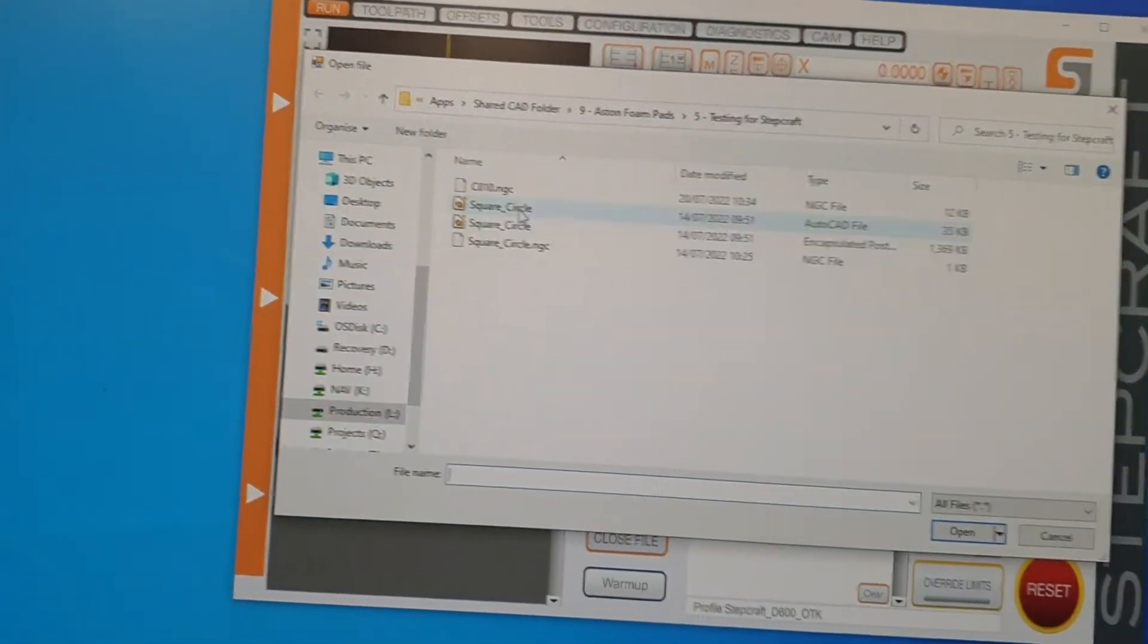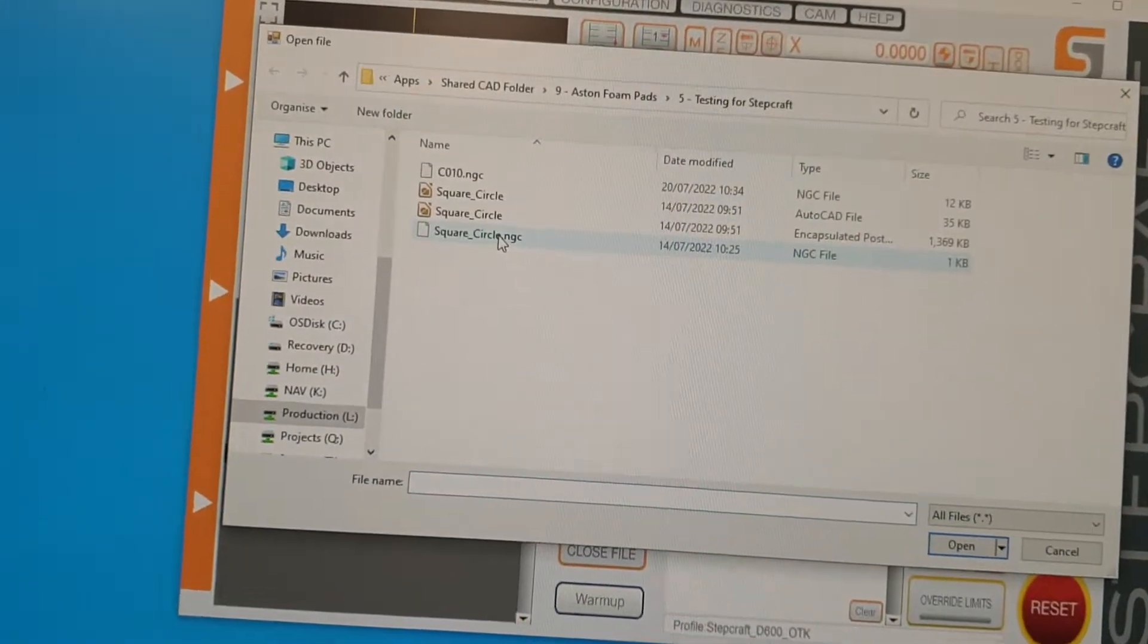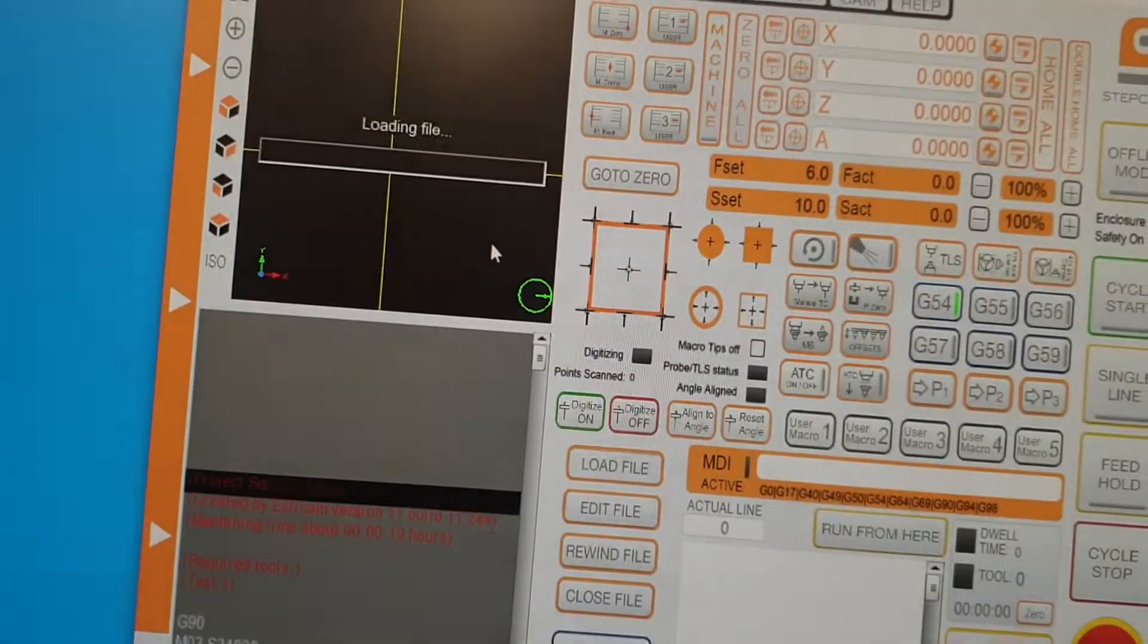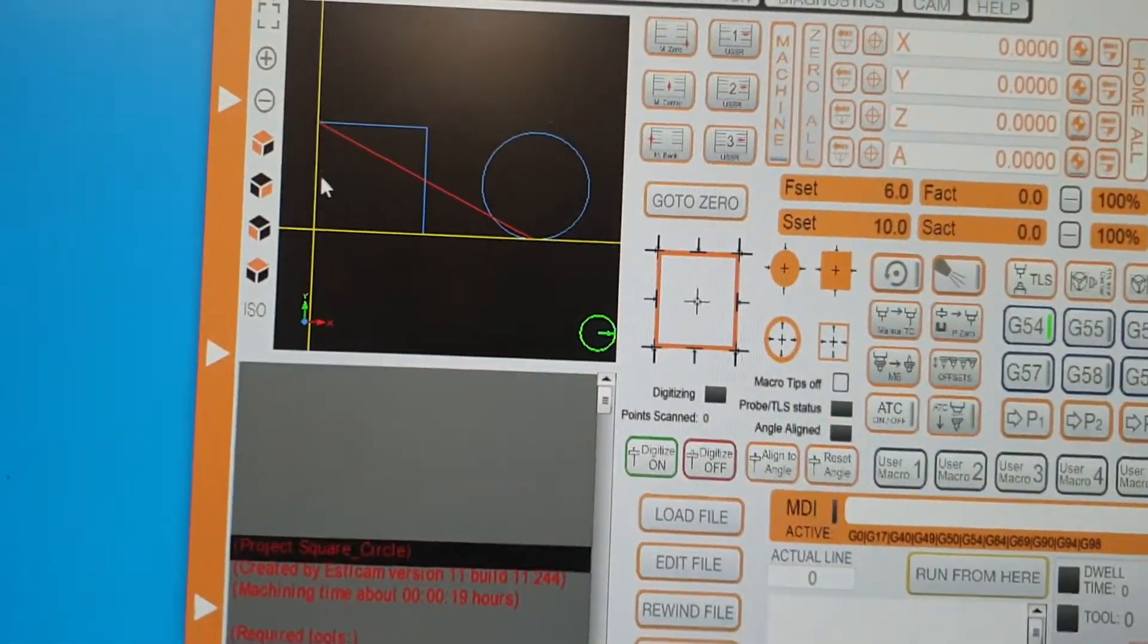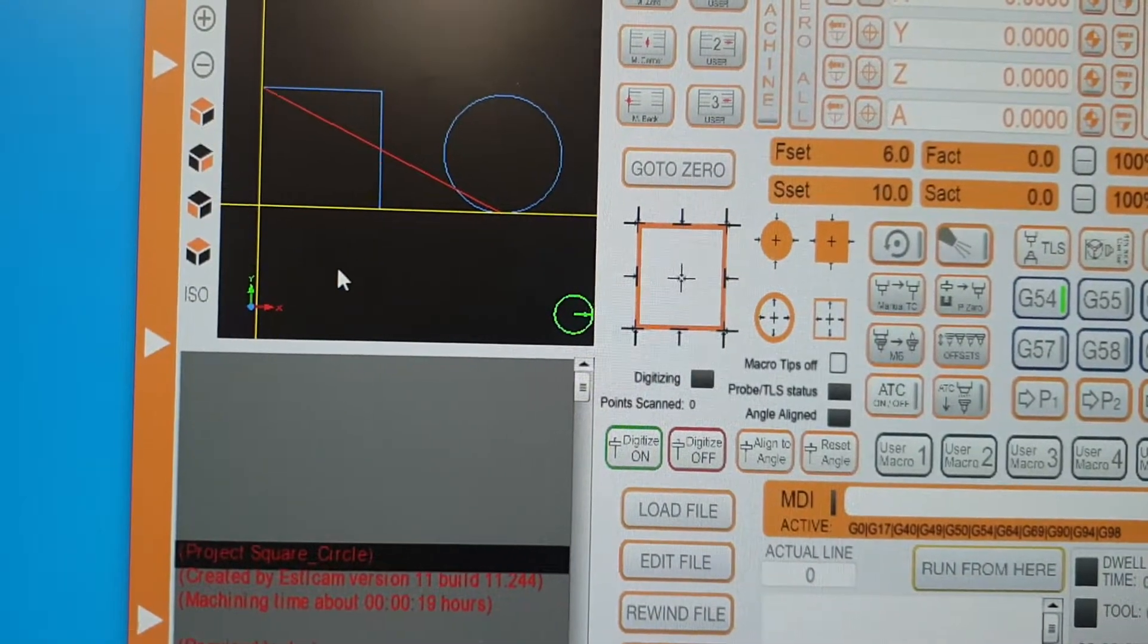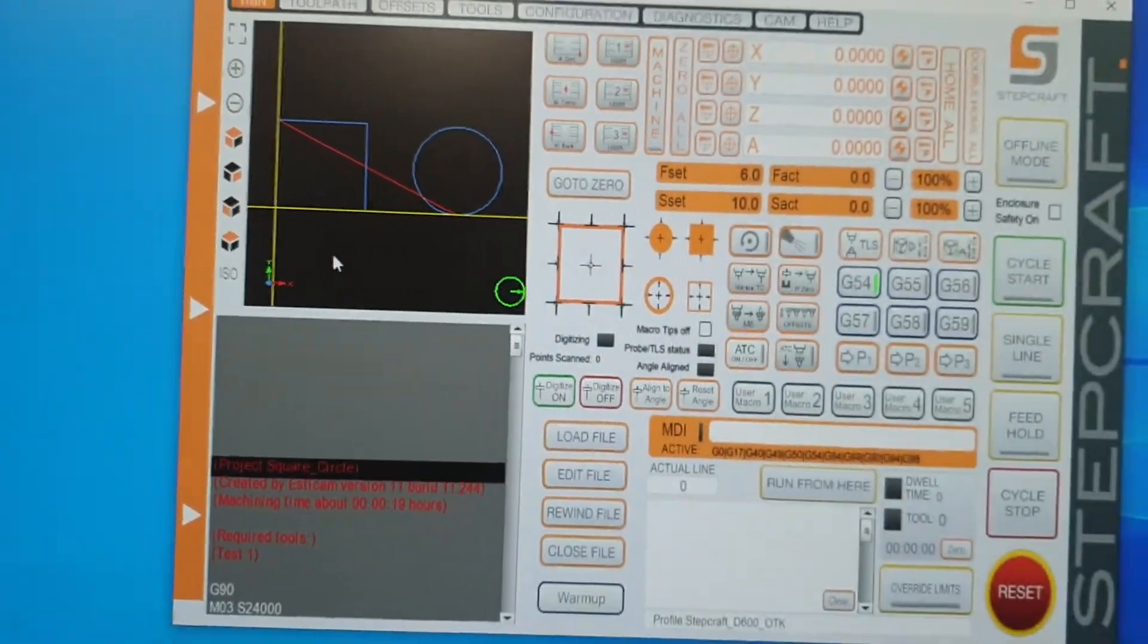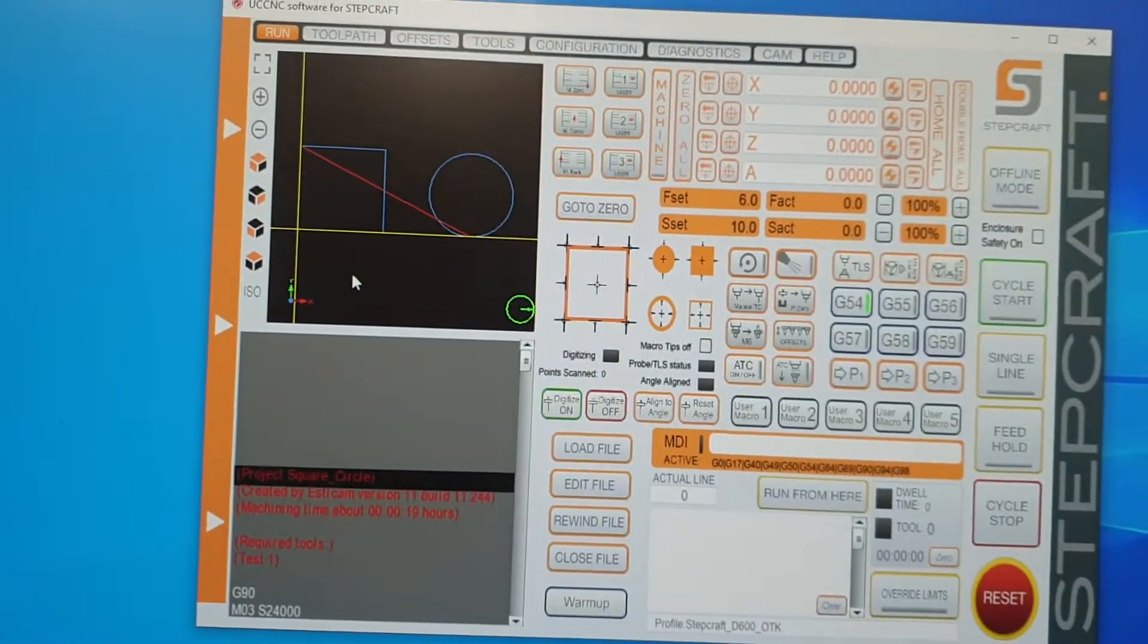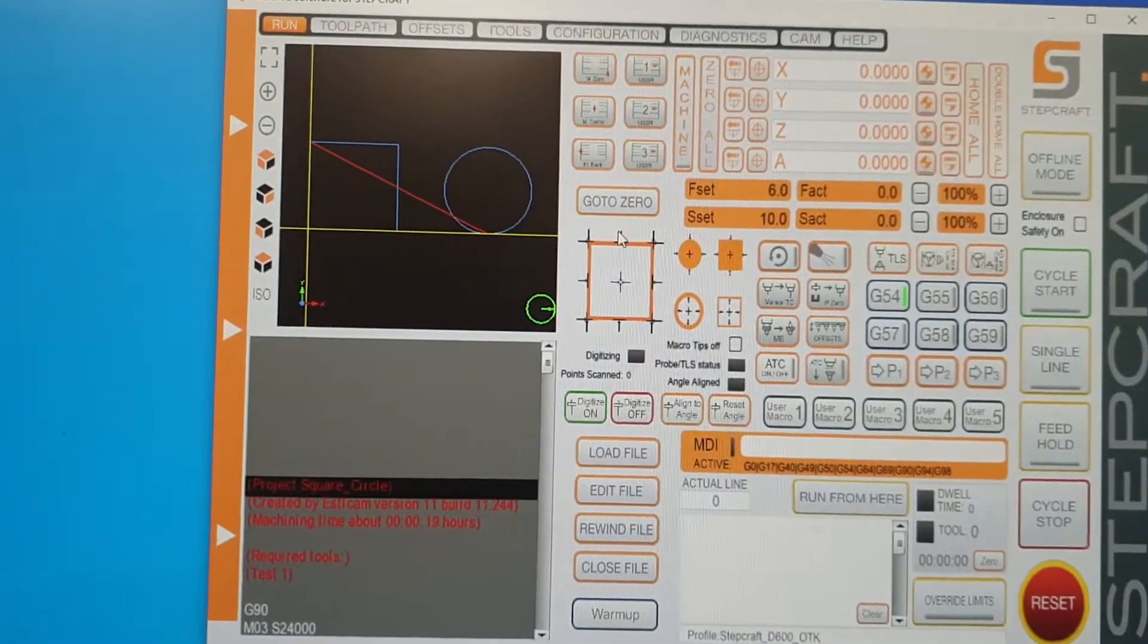So I created a file which is literally a square and a circle. They are meant to be 30mm across, both of them.